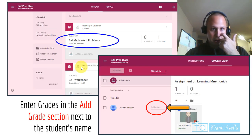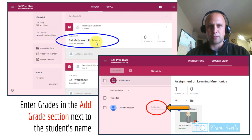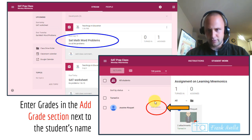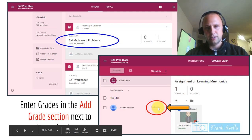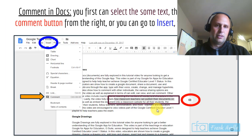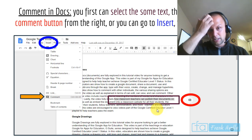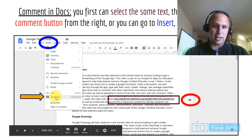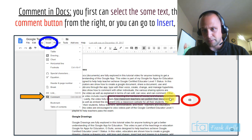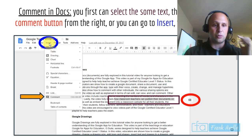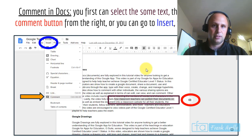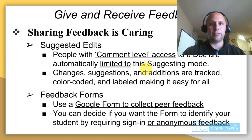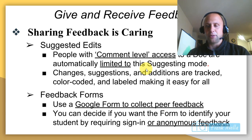To enter a grade, click on the assignment — for example math word problems — and it comes up with the student who turned it in, and you enter a grade right into that section. For commenting in Docs, highlight some text and click the plus button, or go to Insert and select Comment. For suggested edits, people with comment-level access are automatically limited to suggesting mode. Changes, suggestions, and additions are tracked, color coded, and labeled for everybody to see.